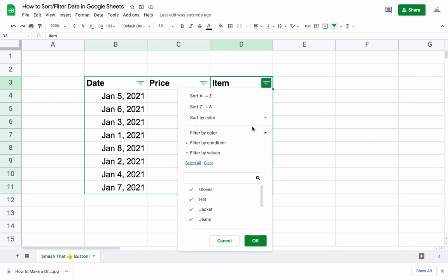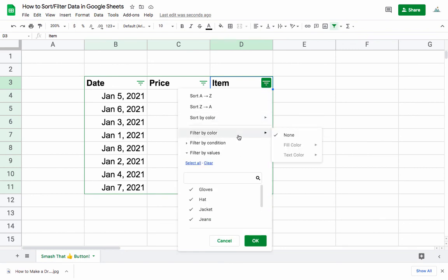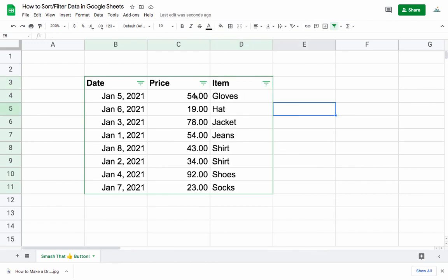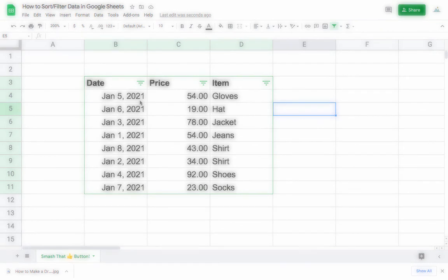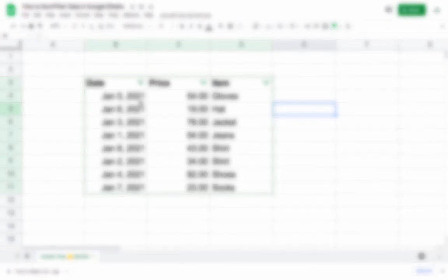There are also other options in here — you can filter by color and sort by color as well. But for the basics of sorting alphabetically or by ascending order, you can use sort or filter to do that.